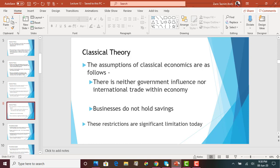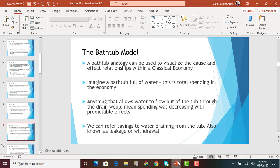So the three assumptions are: no government, no international trade, and businesses will not hold savings. If you compare these assumptions to today's reality, there are significant limitations — the government is heavily involved, international trade and globalization are very much present, and businesses probably keep savings as well. The classical theory can also be explained through the bathtub model, one of the models we can use to visualize it.